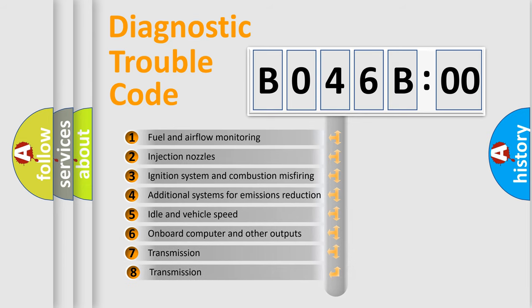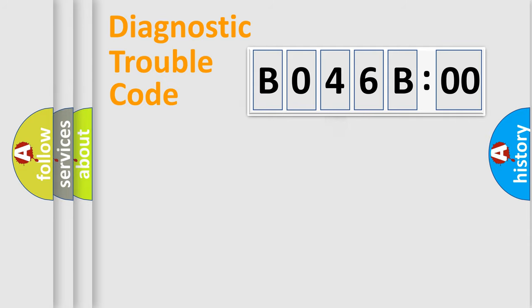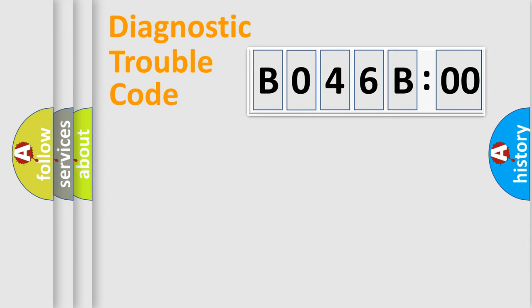The third character specifies a subset of errors. The distribution shown is valid only for the standardized DTC code. Only the last two characters define the specific fault of the group.